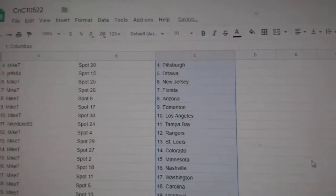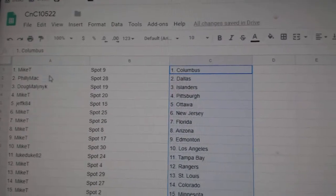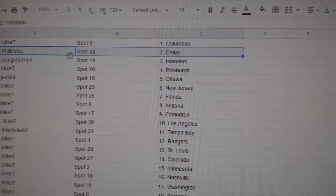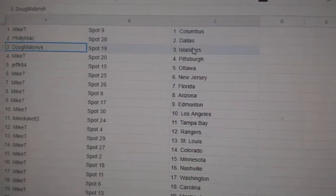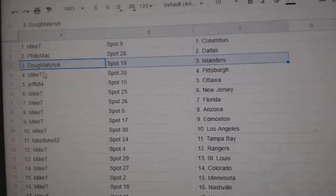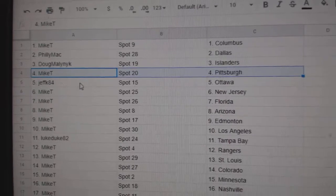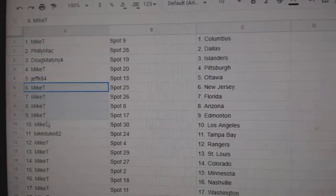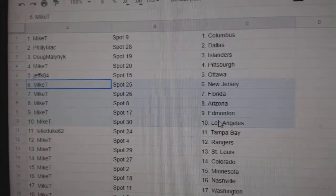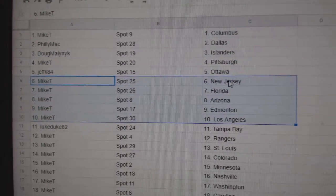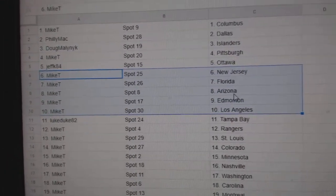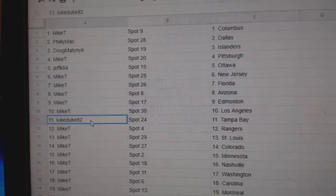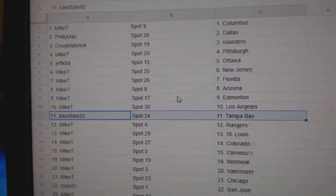All right, so Mike T, Columbus, Philly, Mac, Dallas, Doug's got Islanders. Mike T, Pittsburgh, Jeff's got Ottawa. Mike T, New Jersey, Florida, Arizona, Edmonton, L.A., Luke has Tampa.